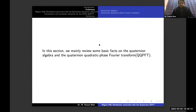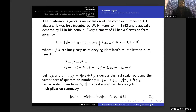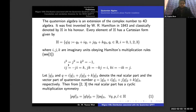In this section, we mainly review some basic facts on the Quaternion algebra and the Quaternion quadratic phase Fourier transform. The Quaternion algebra is an extension of the complex numbers to a 4D algebra. It was invented by W.R. Hamilton in 1843 and is classically denoted by the symbol H in his honor. Every element of H has a Cartesian form given by this equation, where q_i belongs to the real numbers for i from 1 to 3, and i, j, k are the imaginary units satisfying the Hamiltonian multiplication rules: i² = j² = k² = −1.